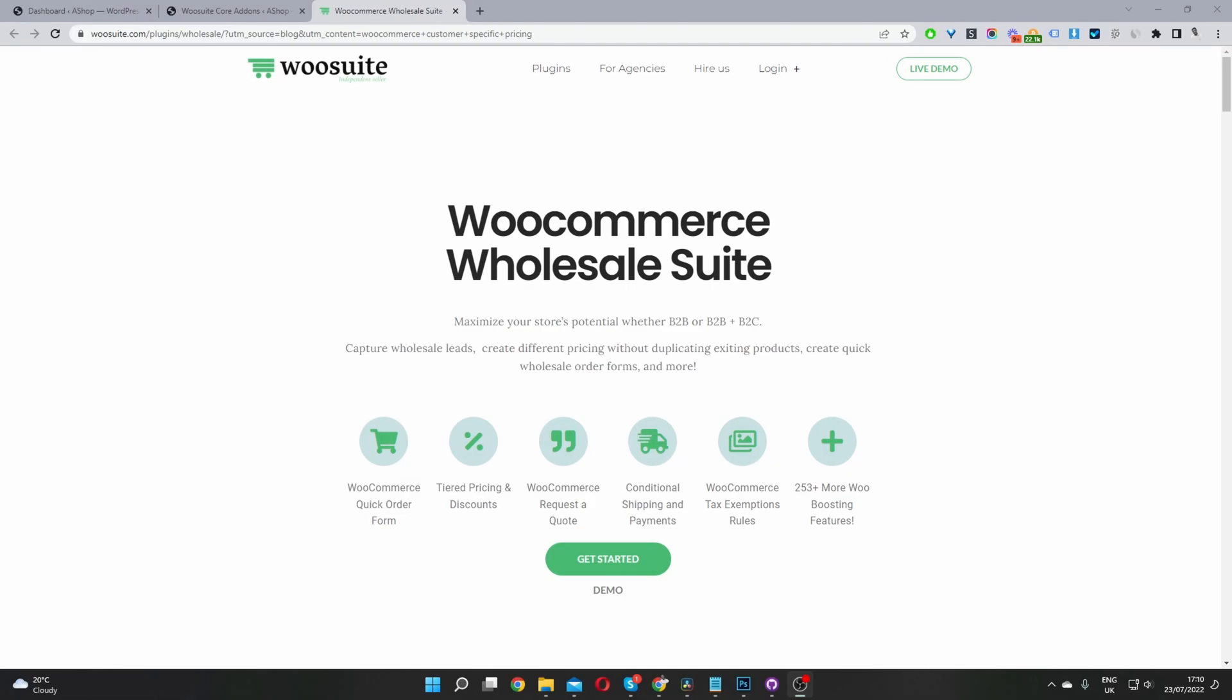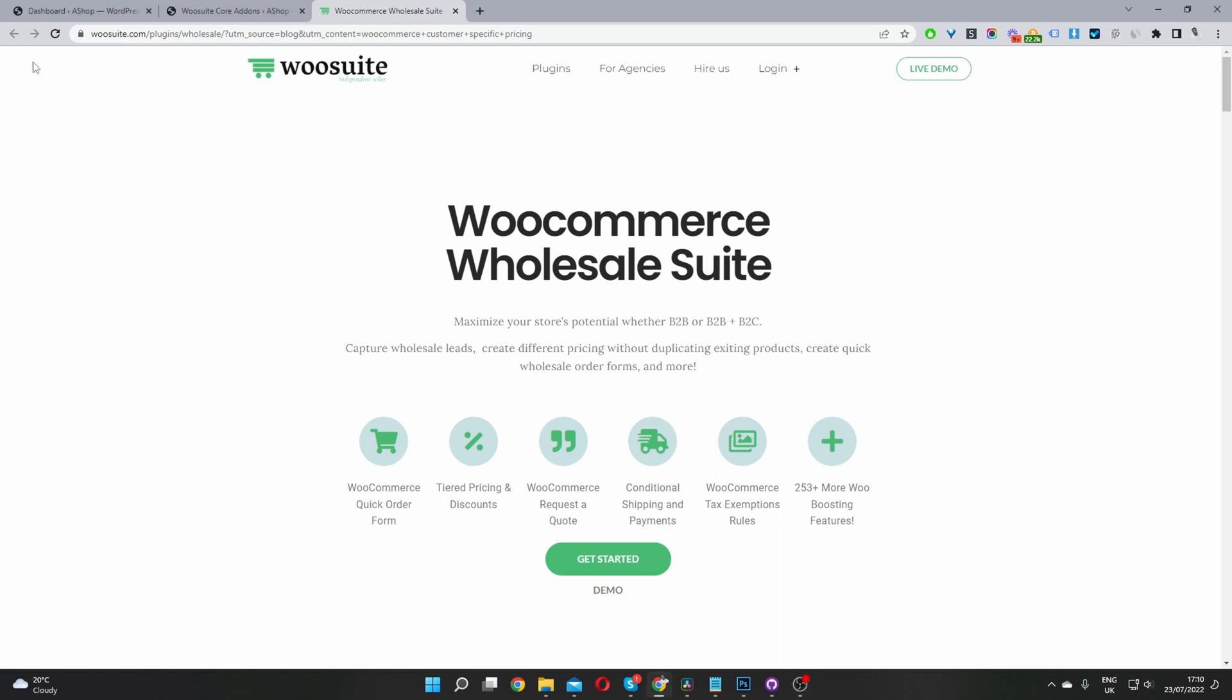Okay, so the first step is to head over to wiosuite.com. Go ahead and download the Wiosuite Wholesale plugin. Once you've done so, let's head back over to our dashboard. I'll leave the link in the description below.